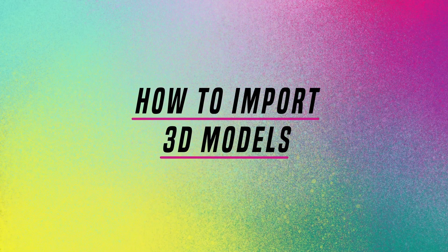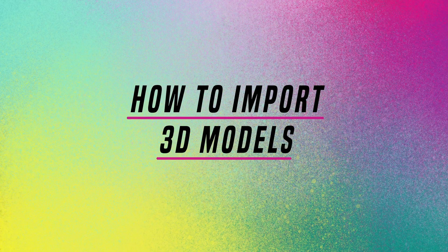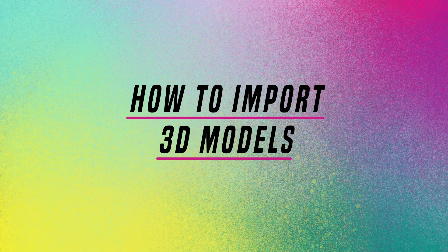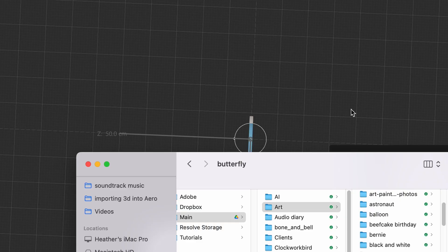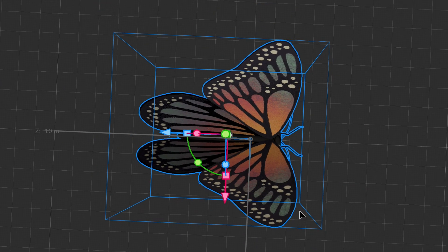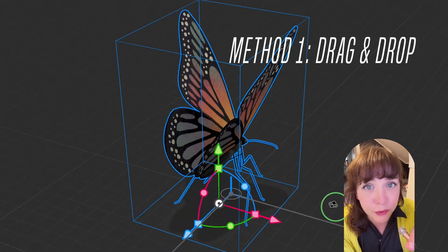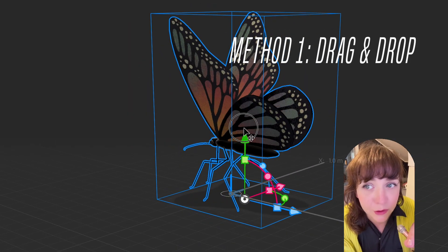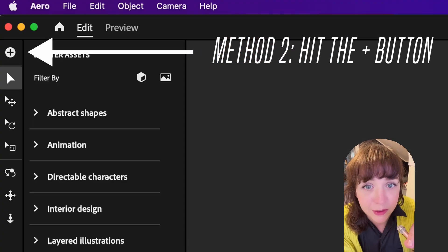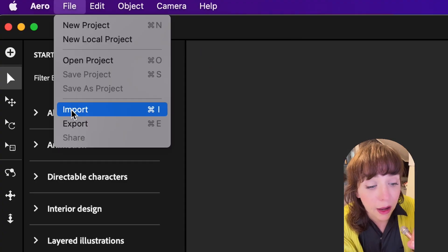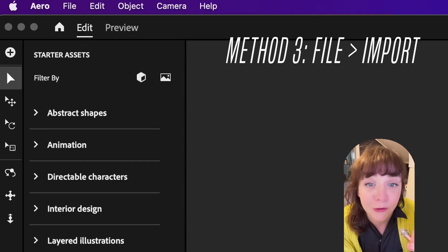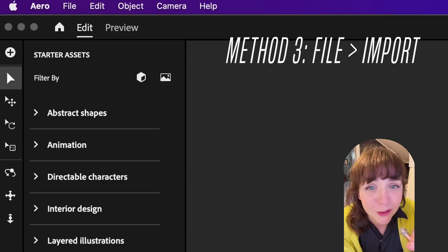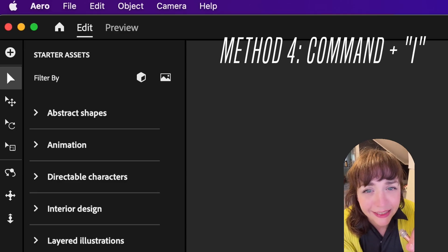Once you've exported to either FBX or GLB, importing is really simple. Adobe Aero was actually designed to be a drag and drop no code AR authoring solution. And that's the simple answer: you drag and drop your FBX or GLB file directly into the interface. Or you could select file import, or if you're a key commander, you could hit the command key plus the letter I.